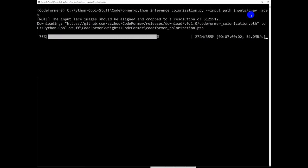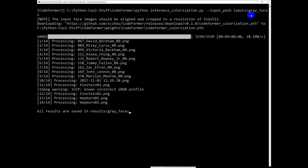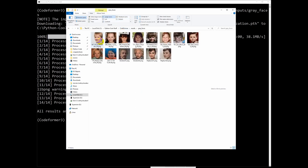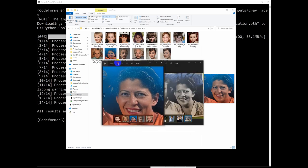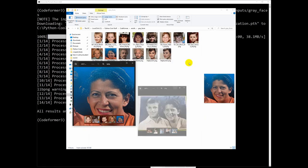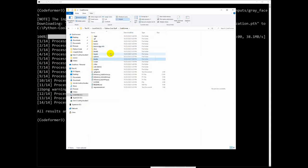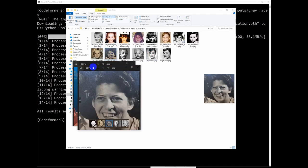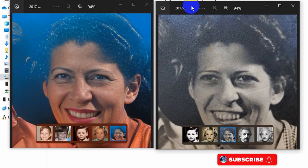Let's wait a few more seconds. As you can see, there are 14 images that will be converted to color. Let's see the results folder — all the grayscale images will be transformed to color ones. This is the one I chose. Let's compare them side by side. As you can see, the colorful image is very, very nice.